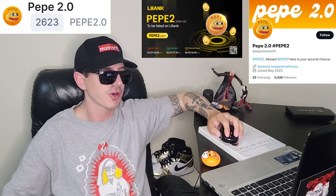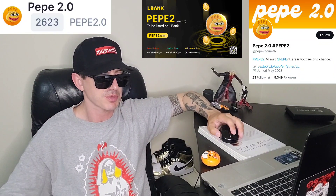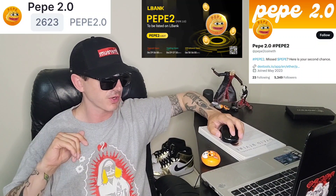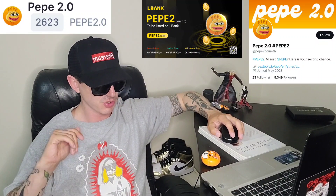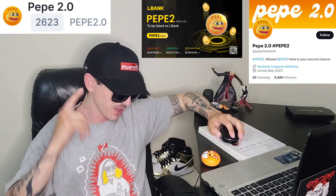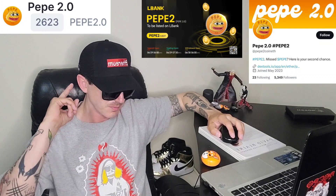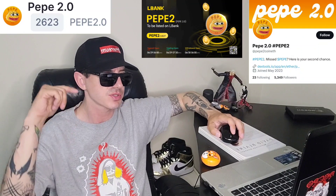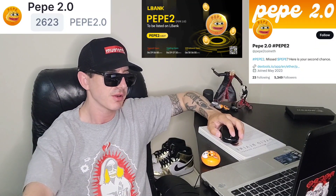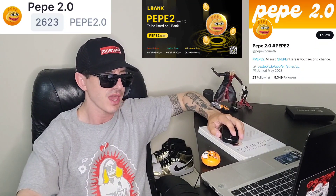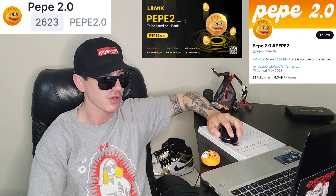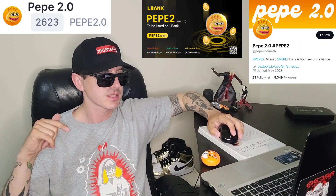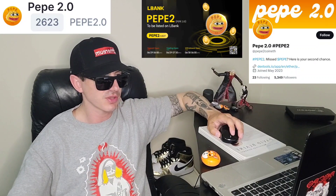There is a ton of referral codes down there in the description box — have a look at those. Best referral codes for the best crypto apps, so you can get yourself free money, free rewards, free crypto, things like that, just by using those referral codes and funding your account. It's real simple. Referral codes benefit both of us, so check them out in the description box.